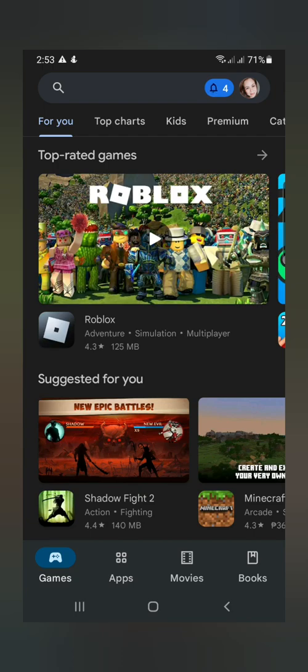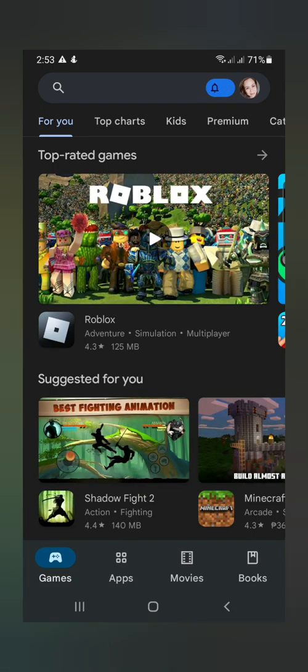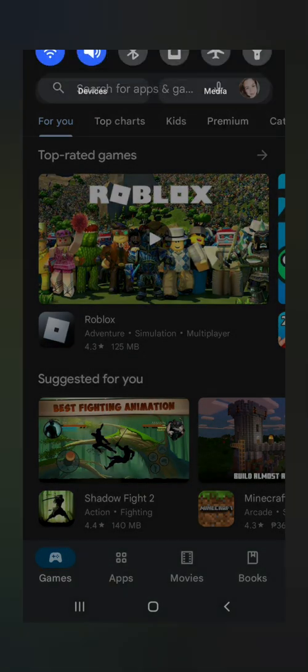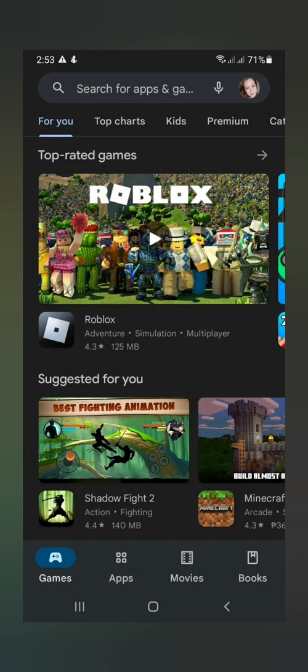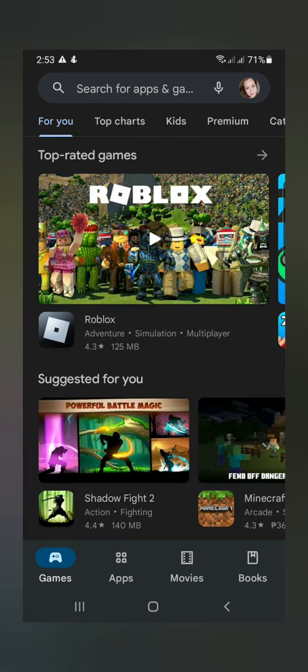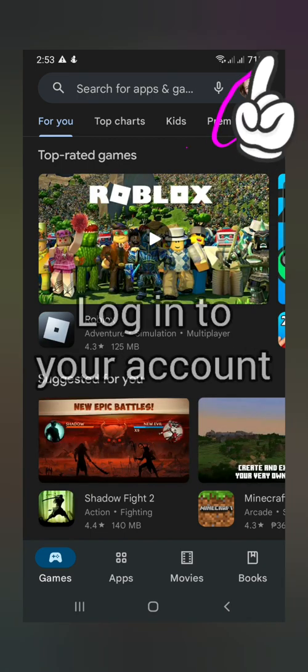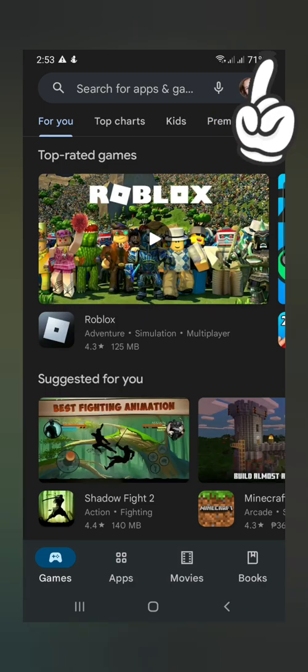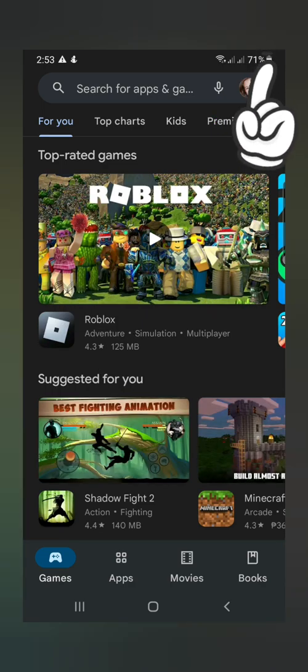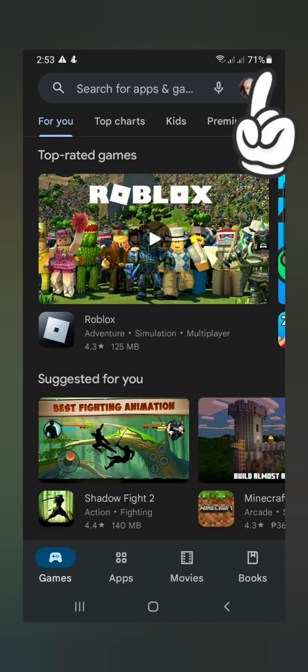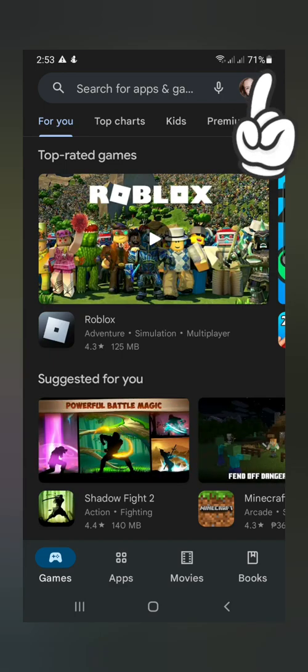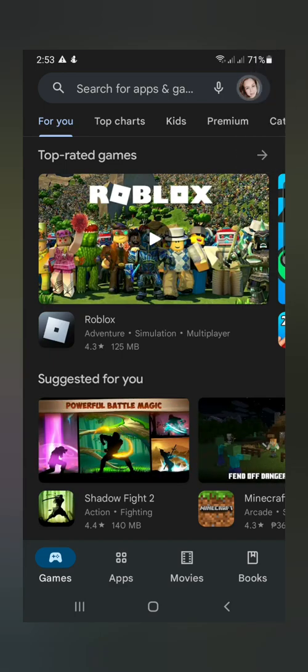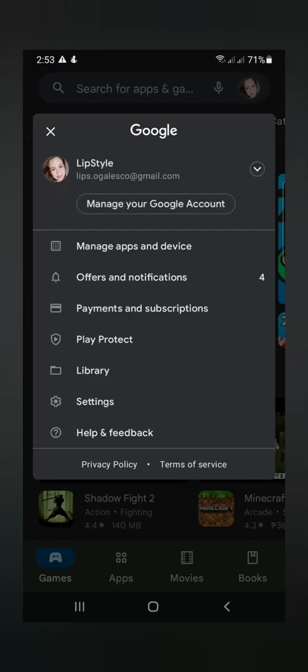And then, click na lang yung inyong profile picture. Siyempre, dun kayo mag-login sa inyong email kung saan kayo doon naka-subscribe sa apps na may subscription kayo. Okay, click nyo lang yan.